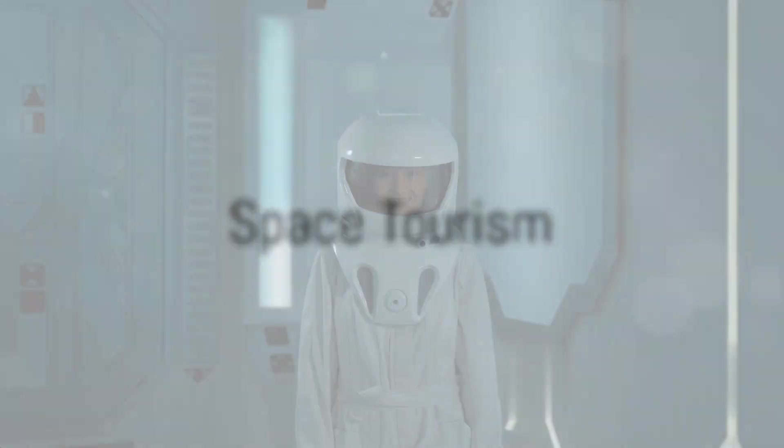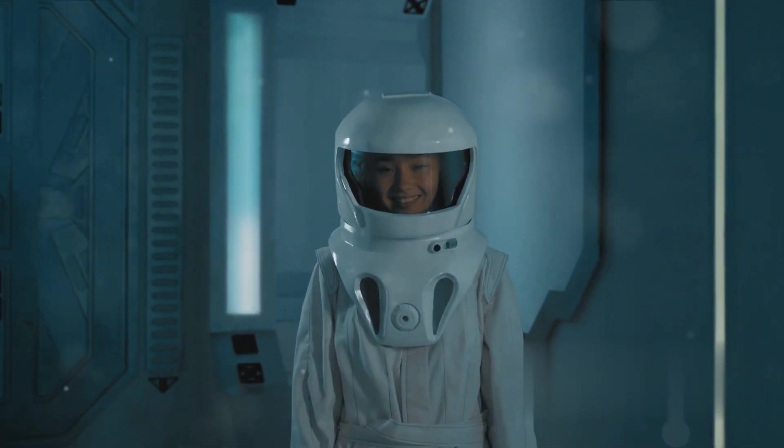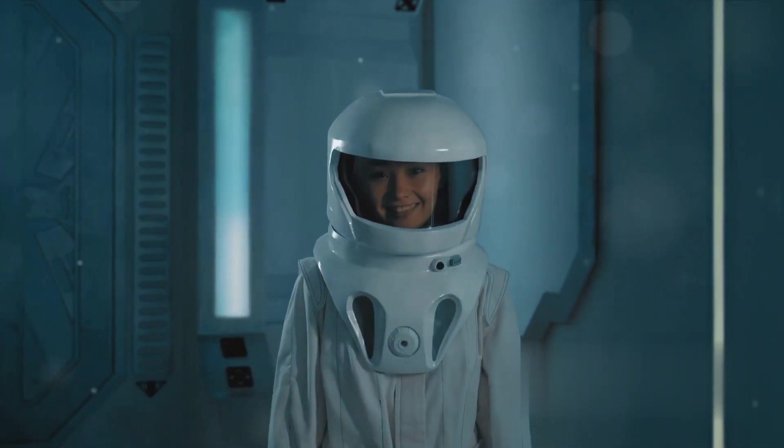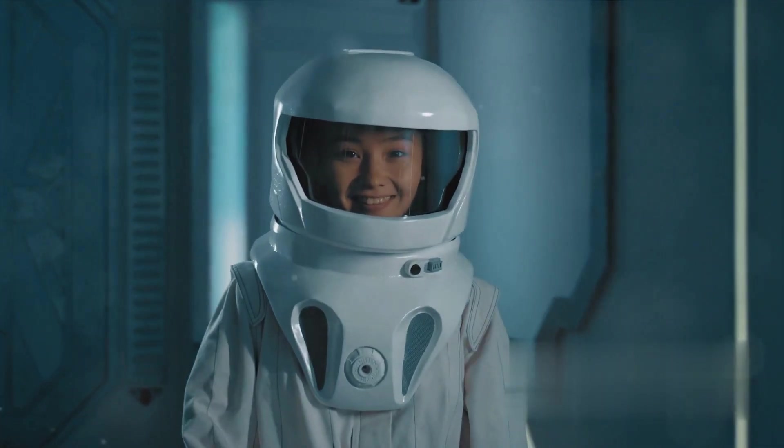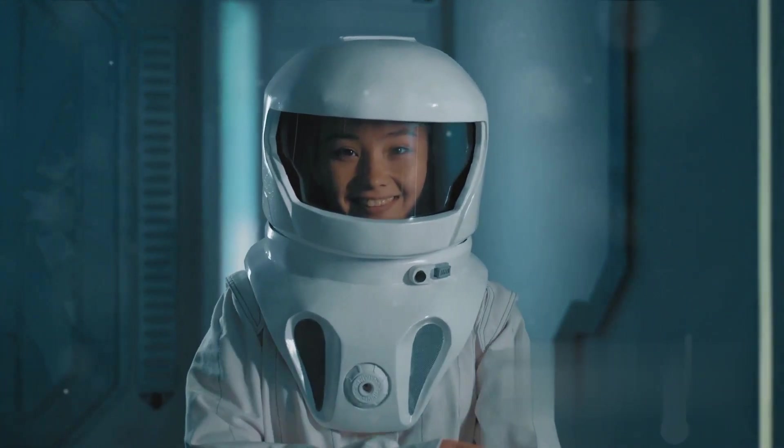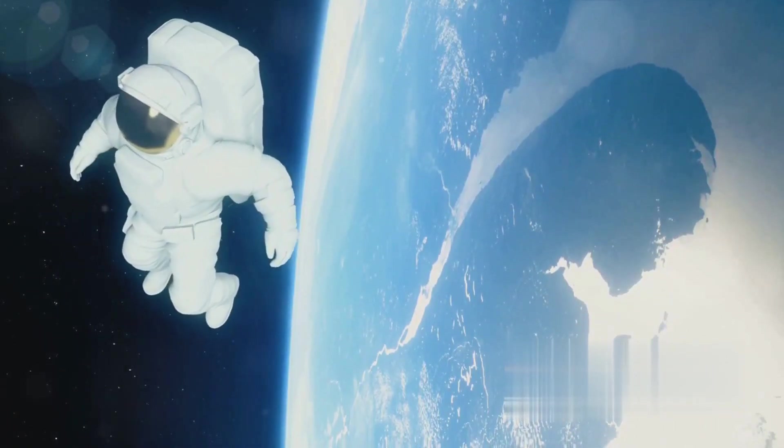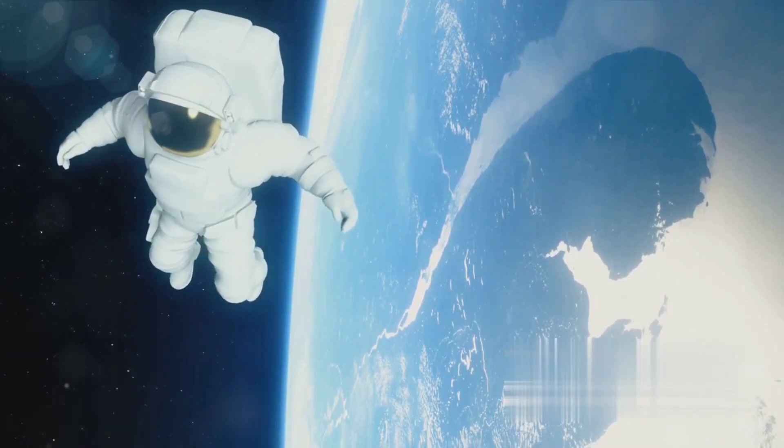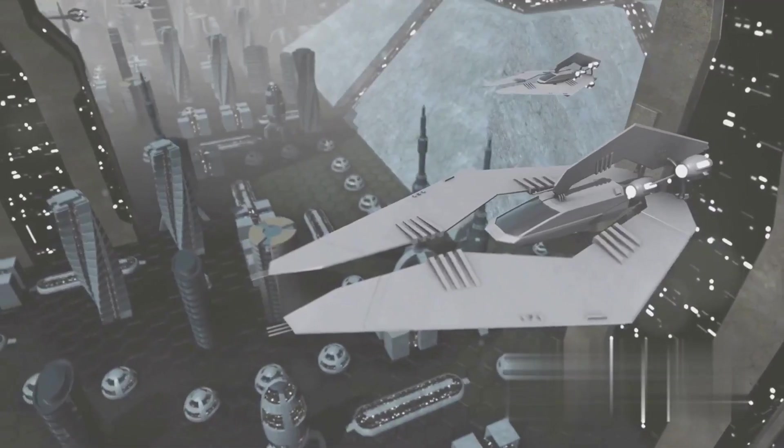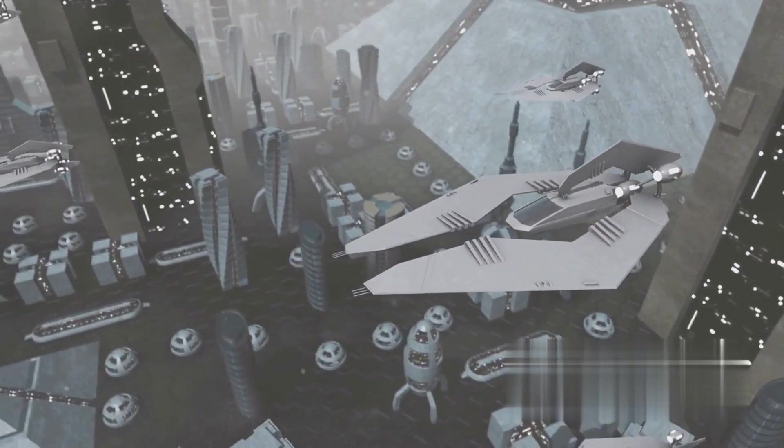Number seven takes us to the stars with space tourism. The ultimate adventure awaits as private companies aim to make space travel accessible for everyone. Picture yourself gazing down on our planet from the cosmos, experiencing zero gravity. Suddenly, the sky doesn't seem like the limit anymore.